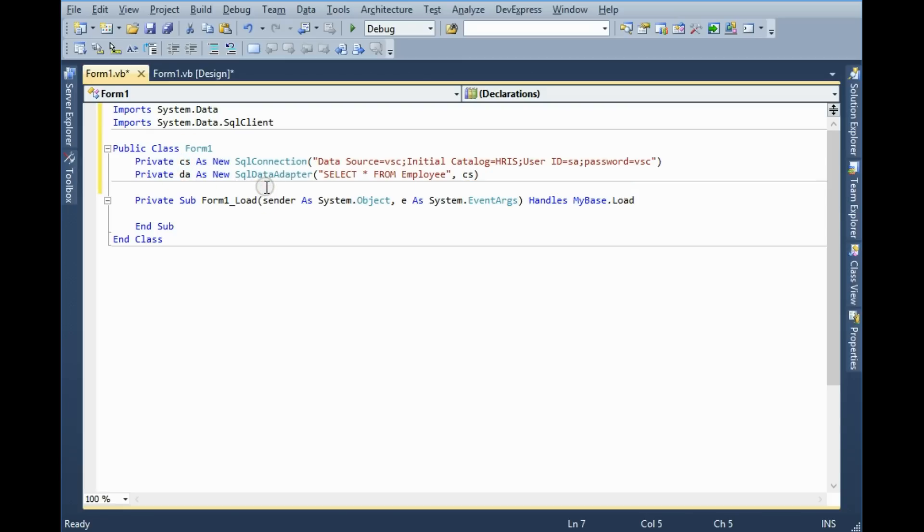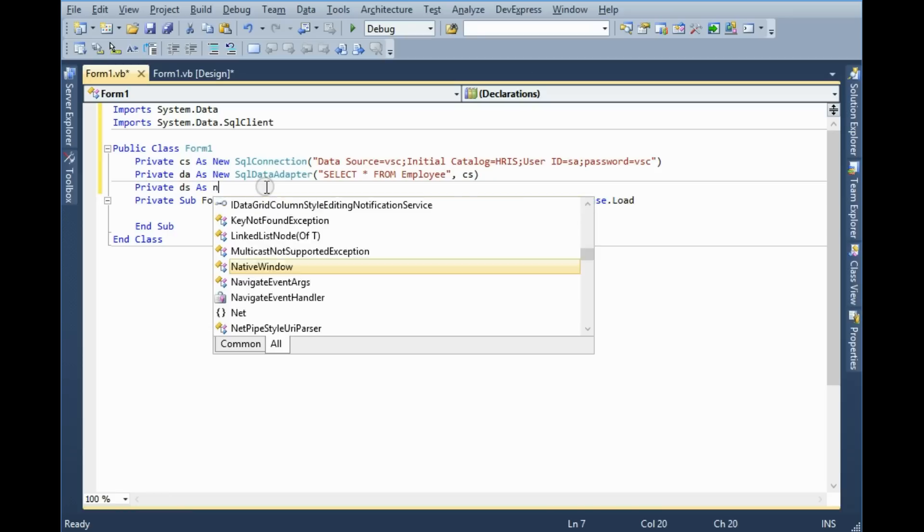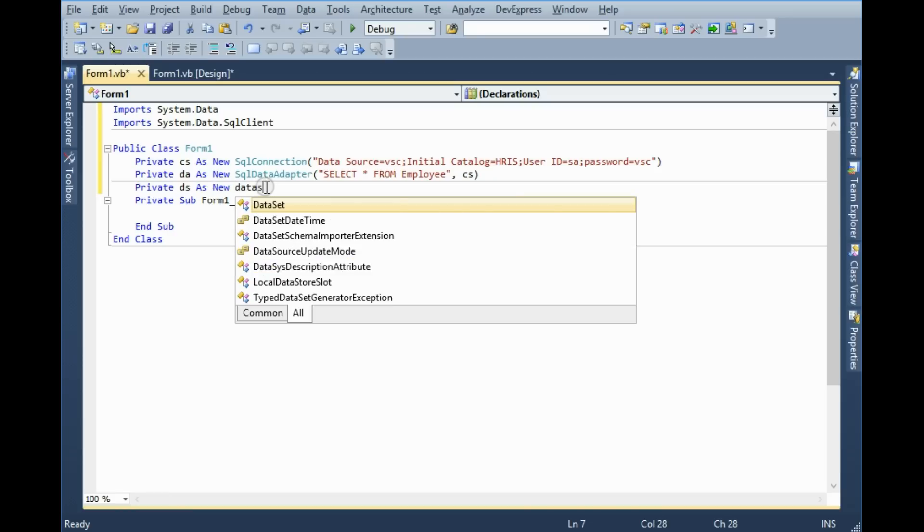Then I need to declare a dataset, private DS as new DataSet.